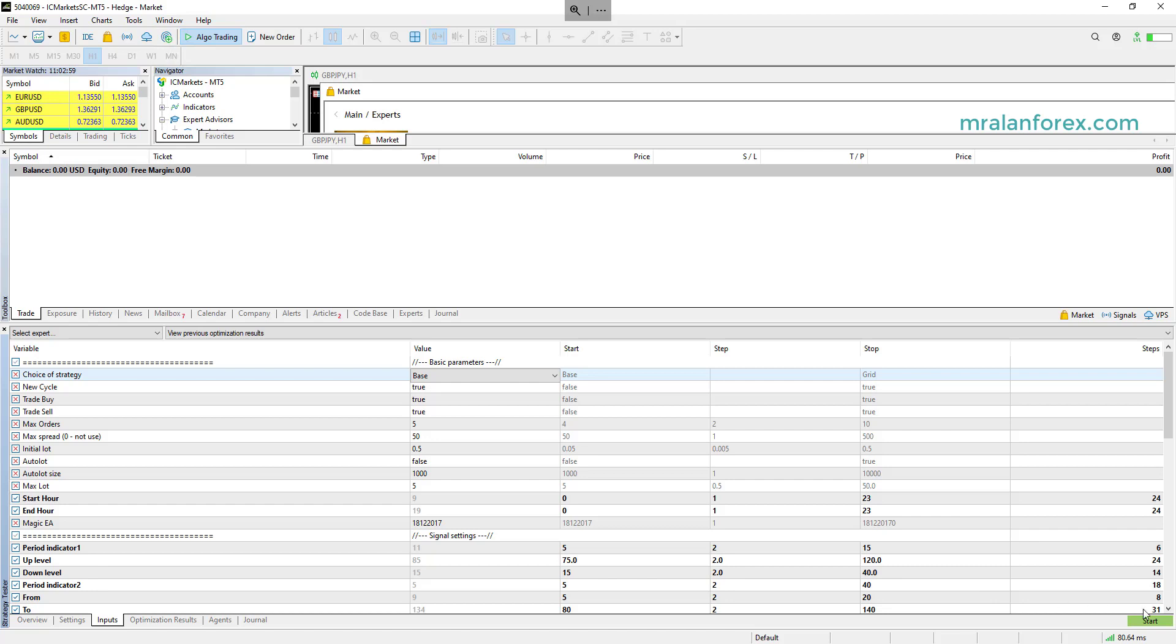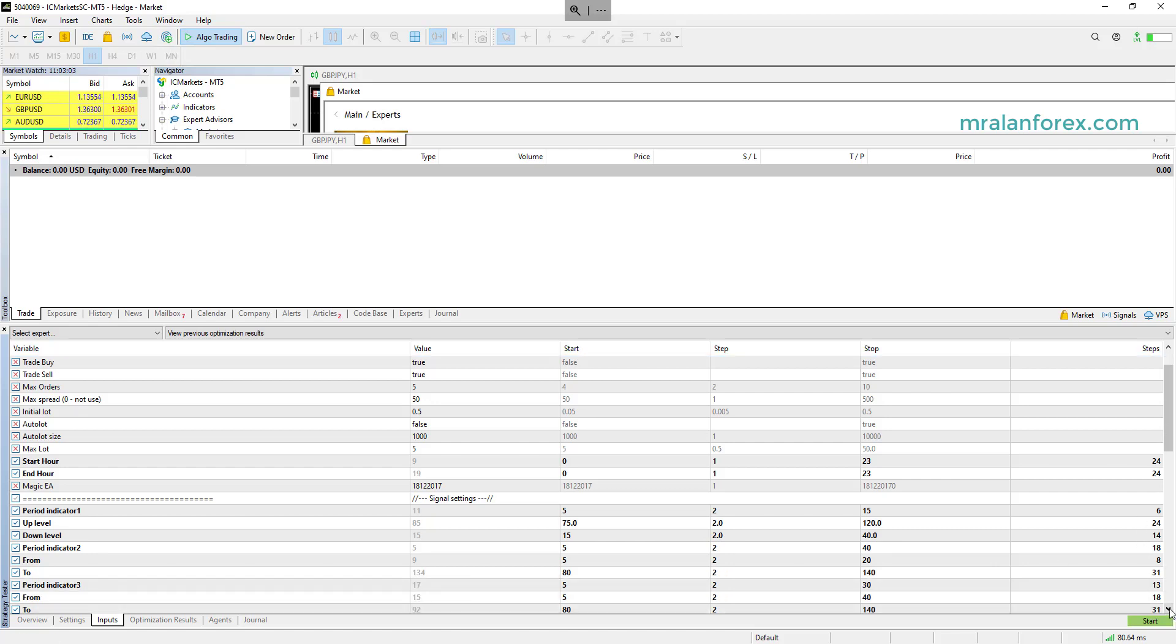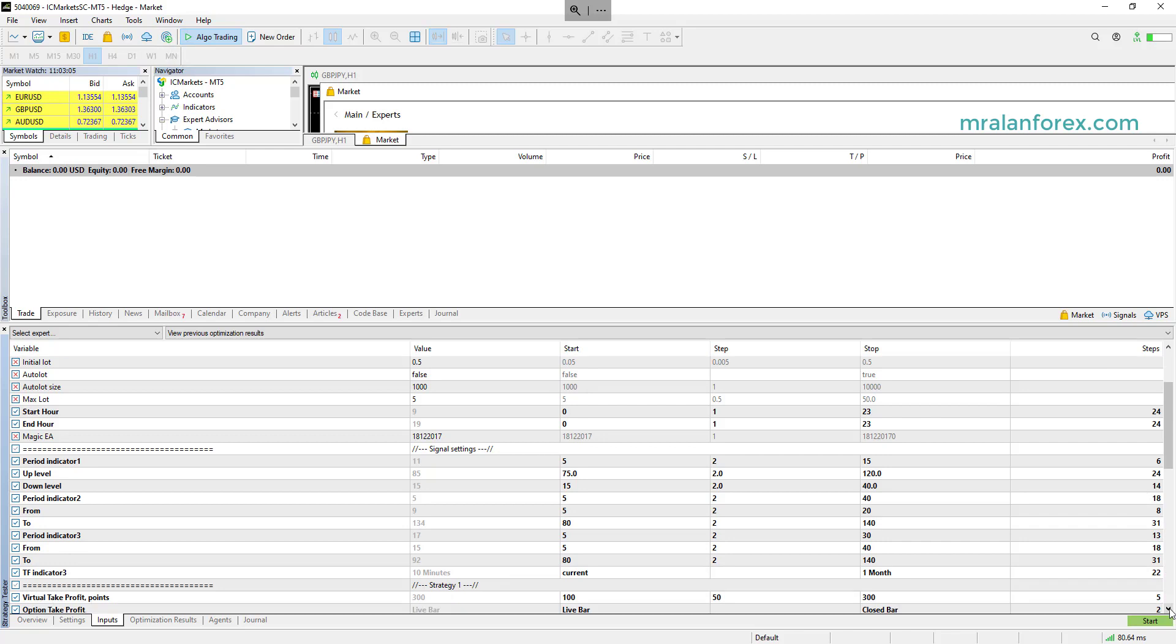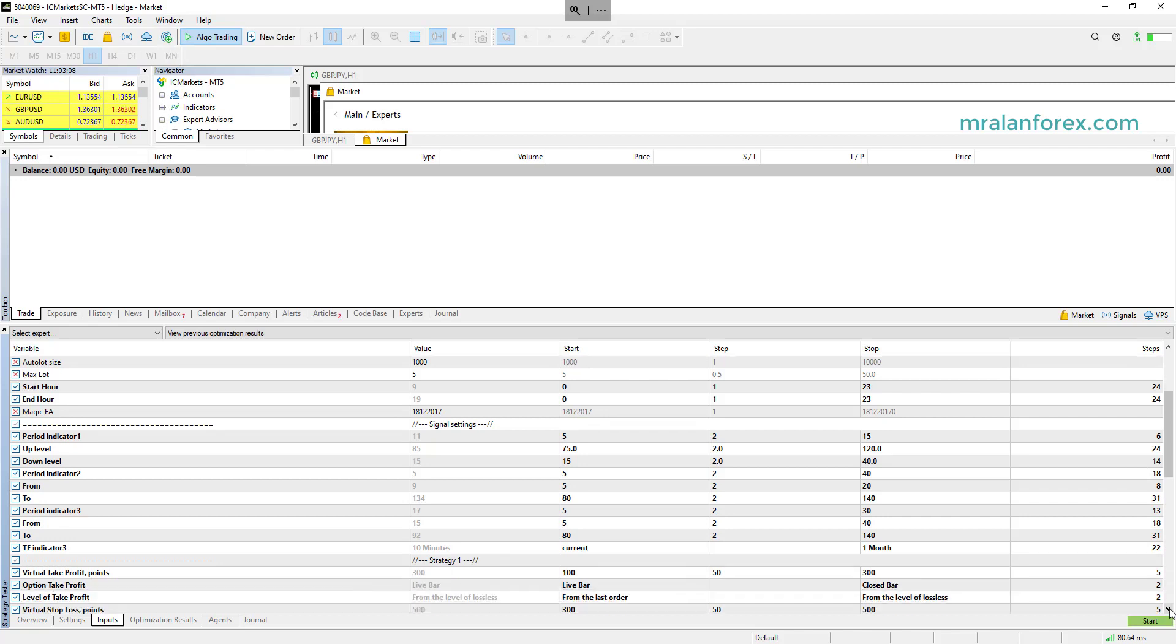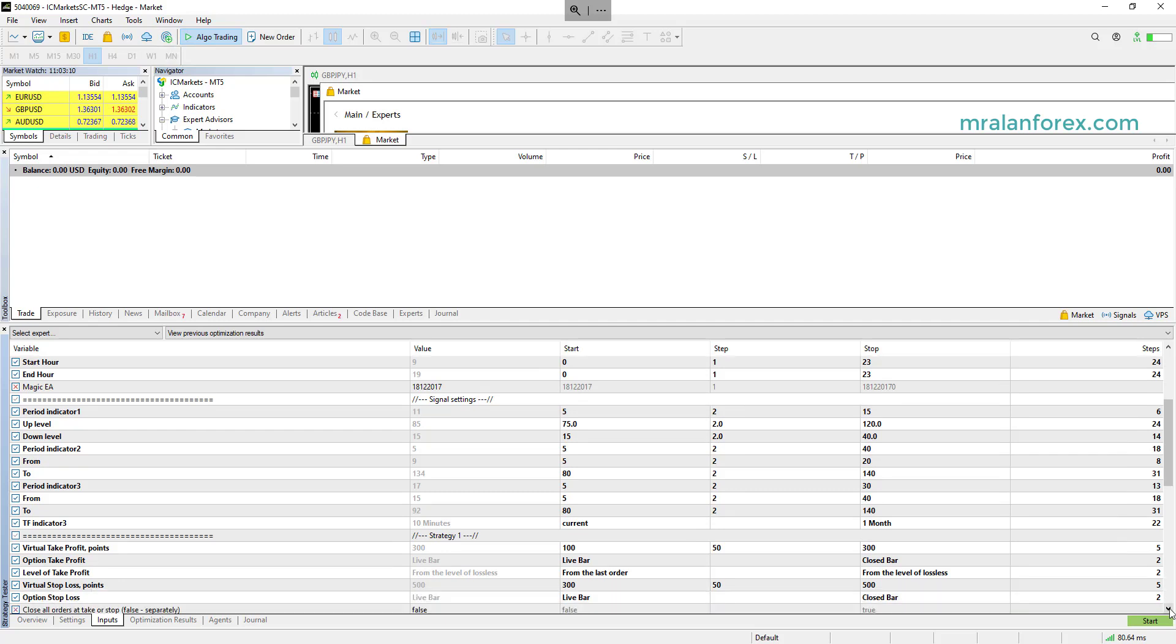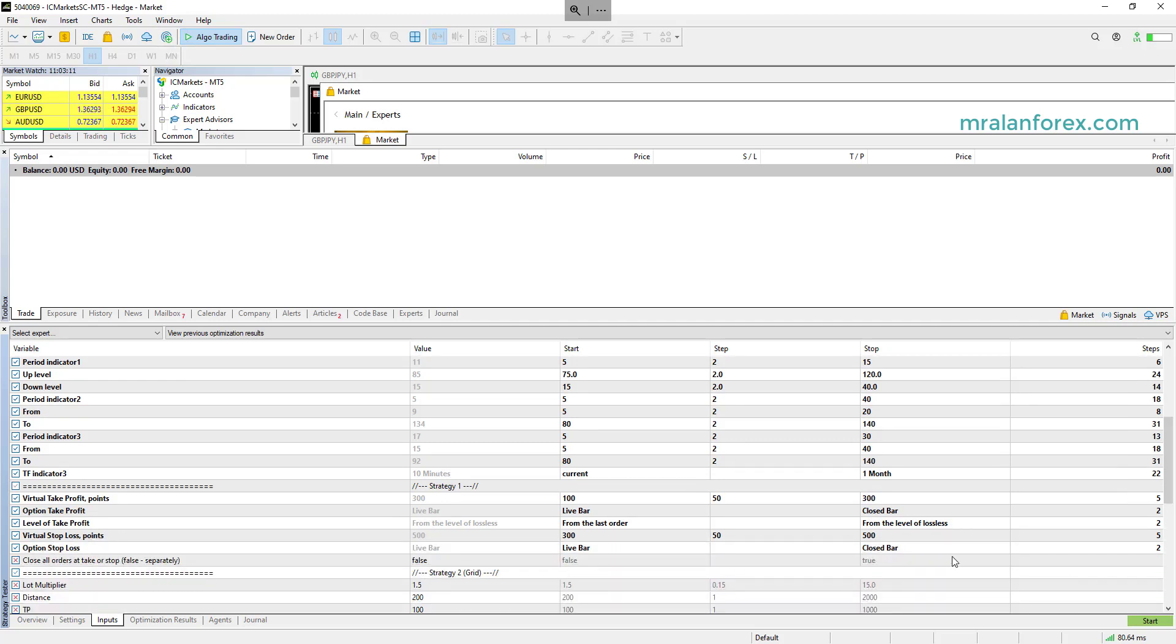I hope that makes sense. And obviously the more permutations they have, the longer time it's going to take. And if you look at what I've done here, I pretty much set it up a similar kind of way. This is the other important thing as well. So virtual take profit is 100, which actually means 10 pips, and I'm going to go up in five pips up to 30. And likewise, virtual stop loss, 30, go up in fives up to 50 pips.